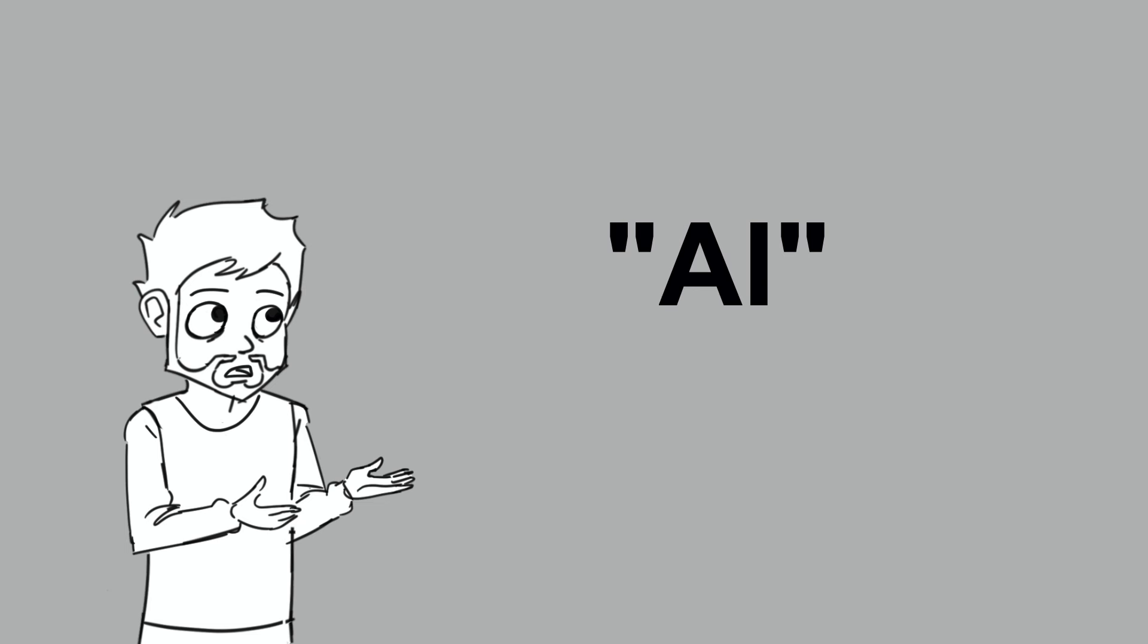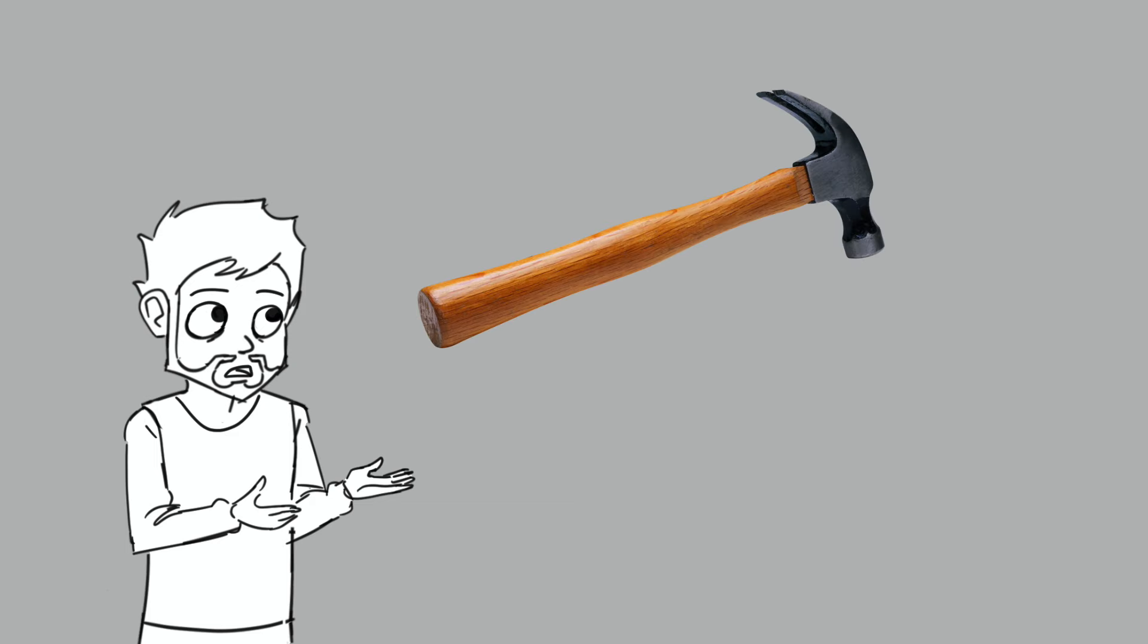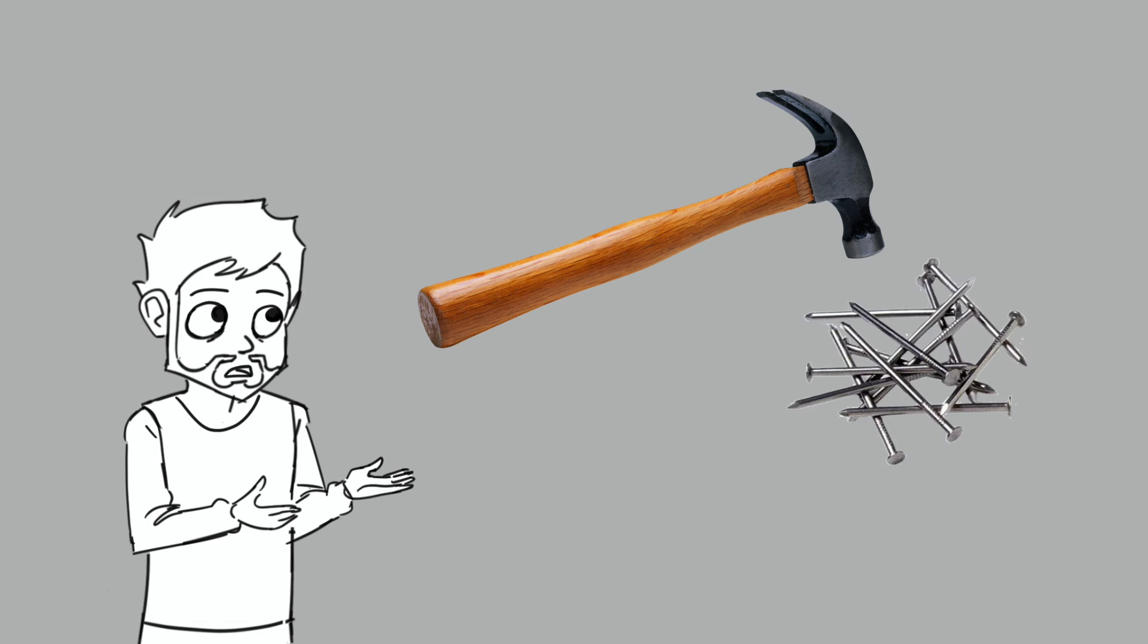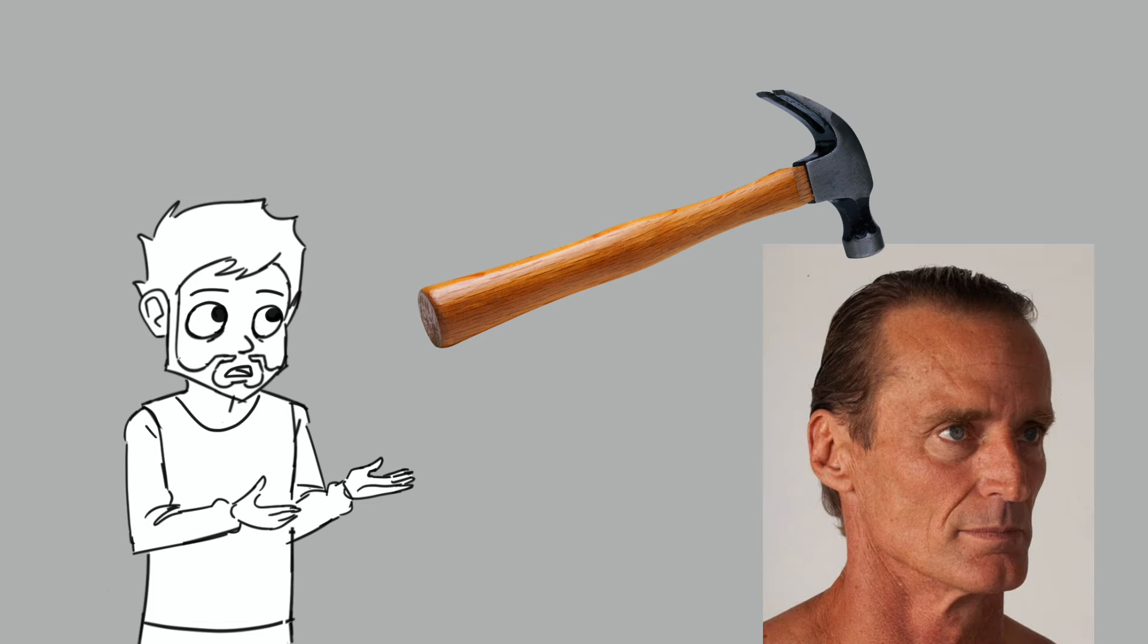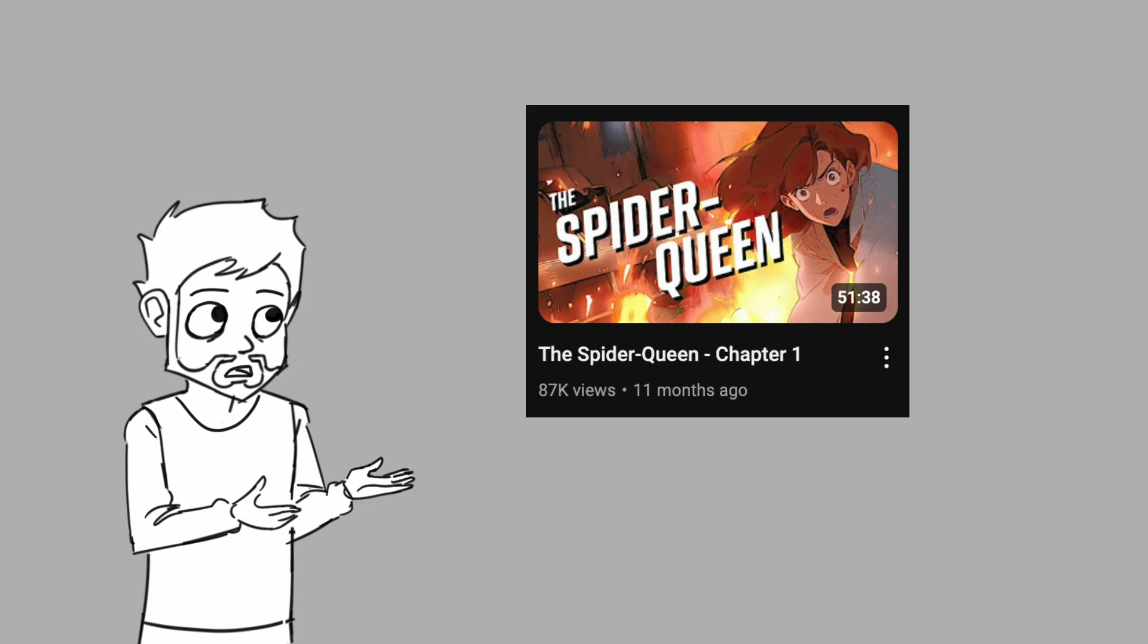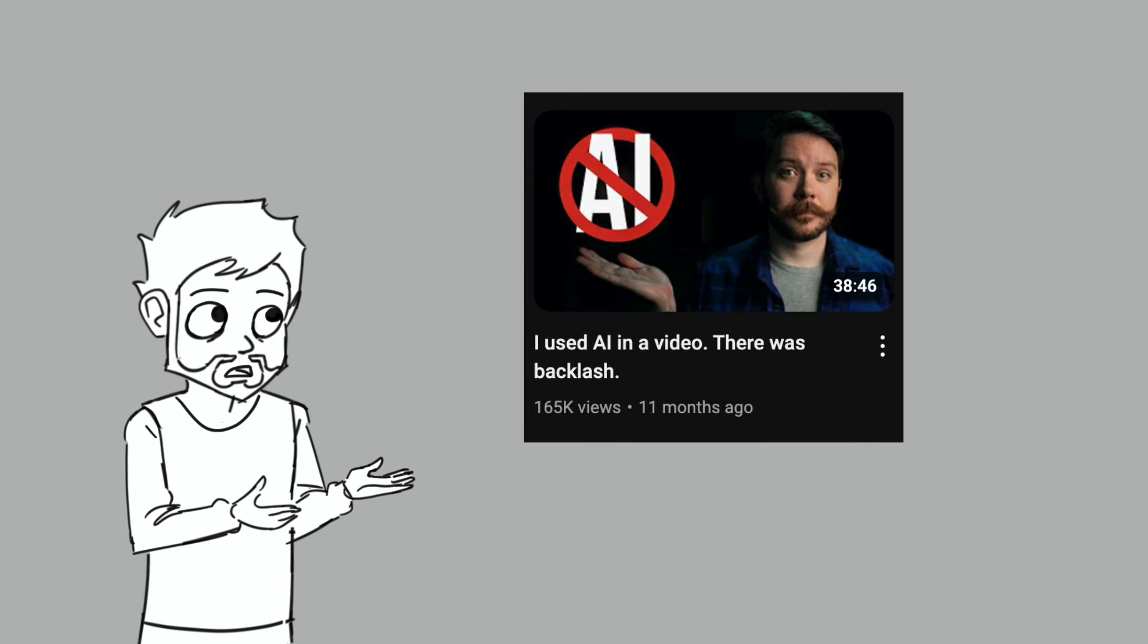Believe it or not, I'm not entirely against AI. Like any new technology, it's a tool, which means it can either be used responsibly or abused for profit at the expense of others. To give an example of a responsible use of AI, about a year ago, Austin McConnell released an hour-long animation to promote his new book. And he used several AI tools in order to make it. However, he then followed it up with another video explaining his process of putting it together.